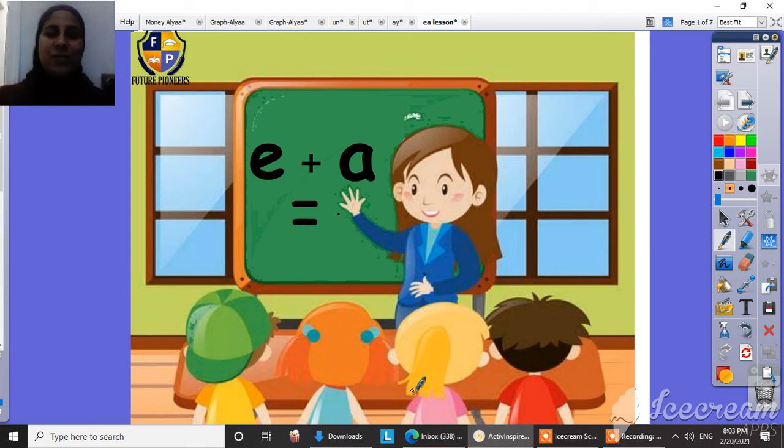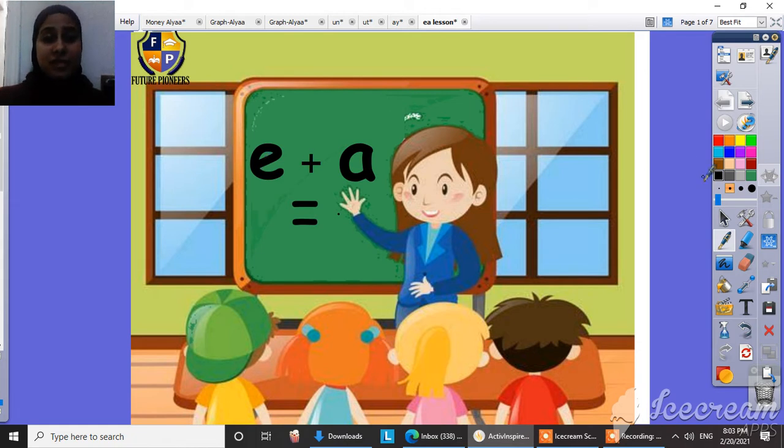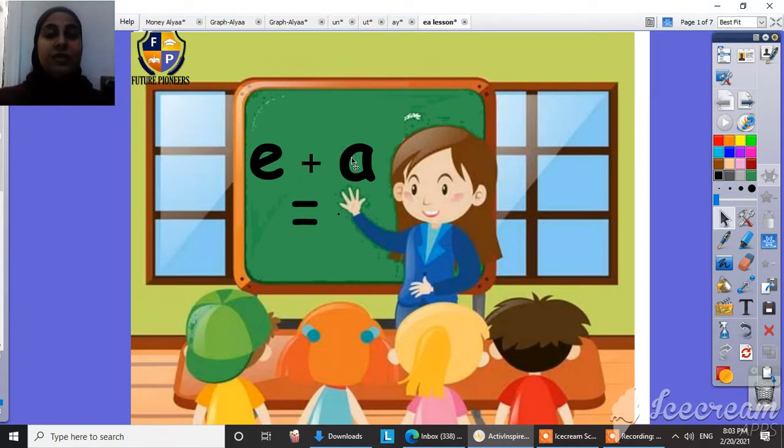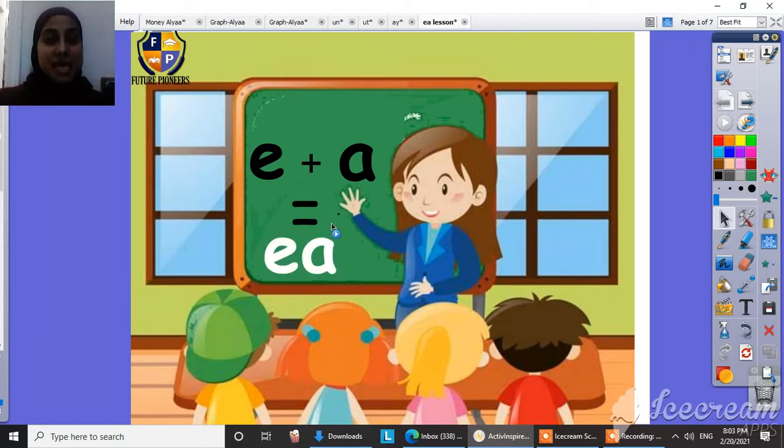And how are you today? I hope that you are fine and safe at your home. So look at here and tell me what can you see here? This is letter E or sound E. This is sound E. And what's this sound? This sound A. And when I put them together, they will give me E.